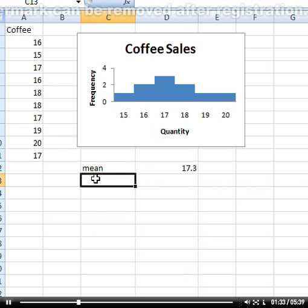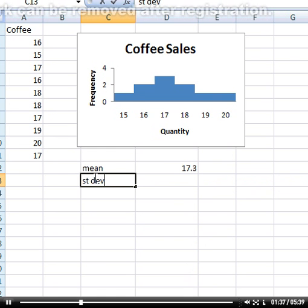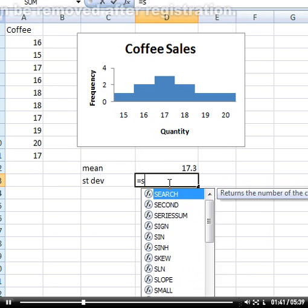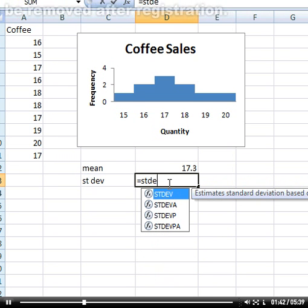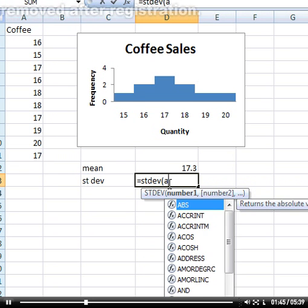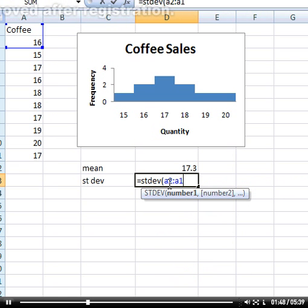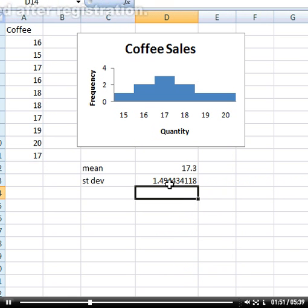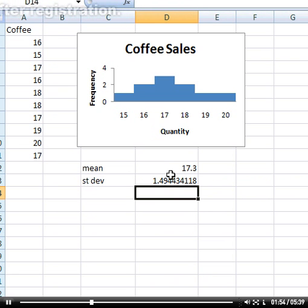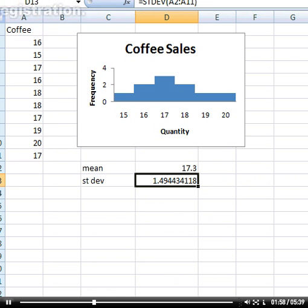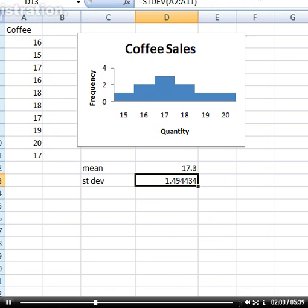Now we need to find the standard deviation. Equals STDEV, again the same range, A2 to A11, close brackets. The standard deviation is 1.49. That's too much accuracy, so we can decrease the decimal points down to 1.49.